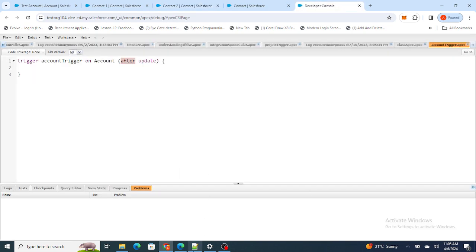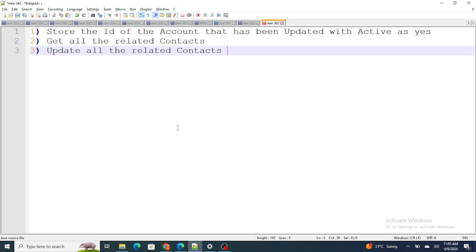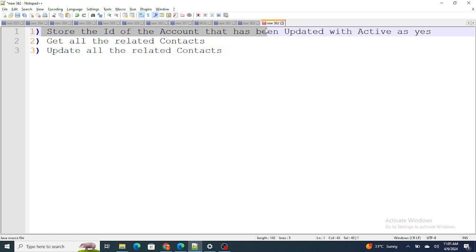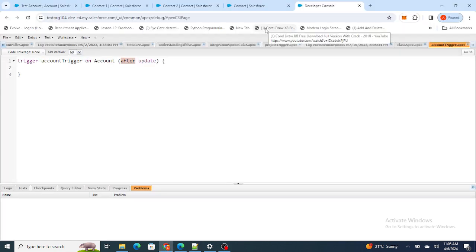I'm going to divide the overall task into smaller chunks. In the first step, I'm going to store the ID of the Account that has been updated with Active as Yes — so I want to store all the IDs of the Accounts where the Active field is changed to Yes.